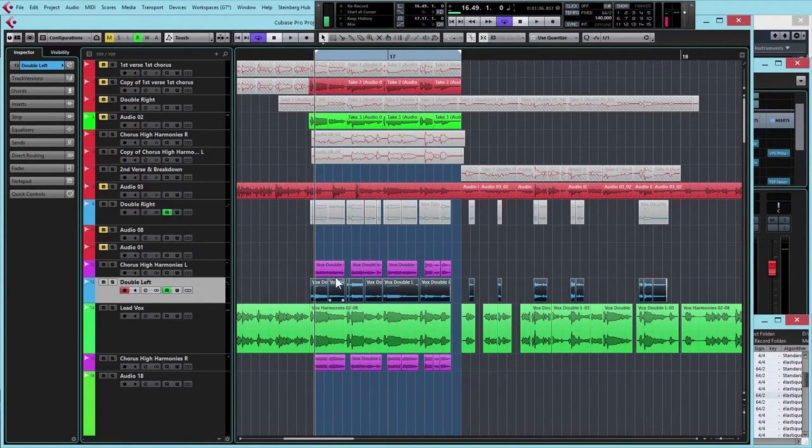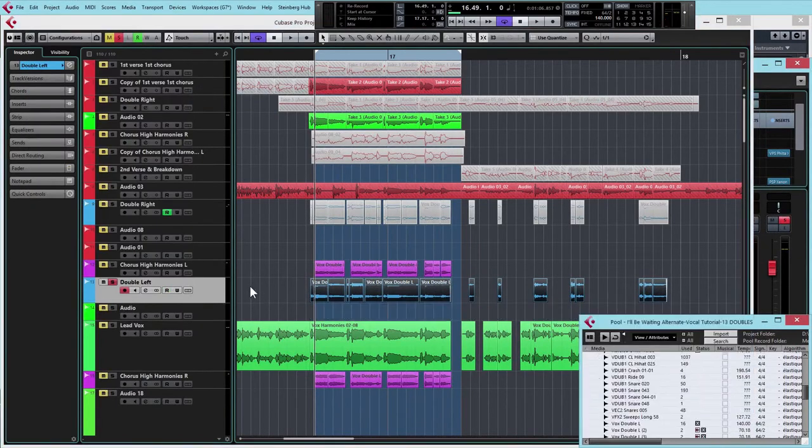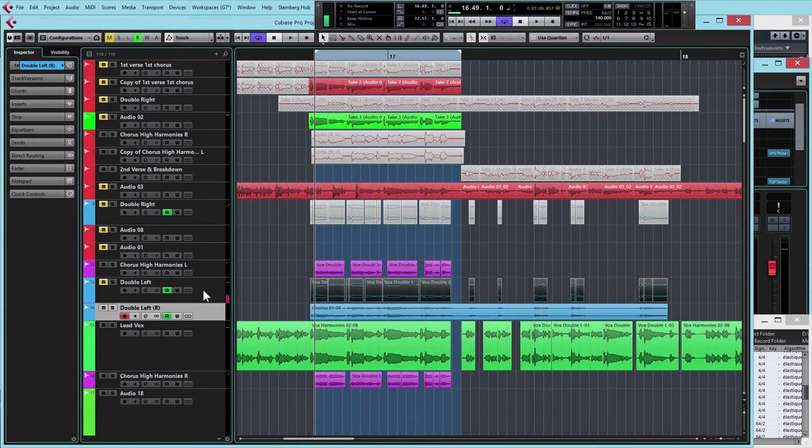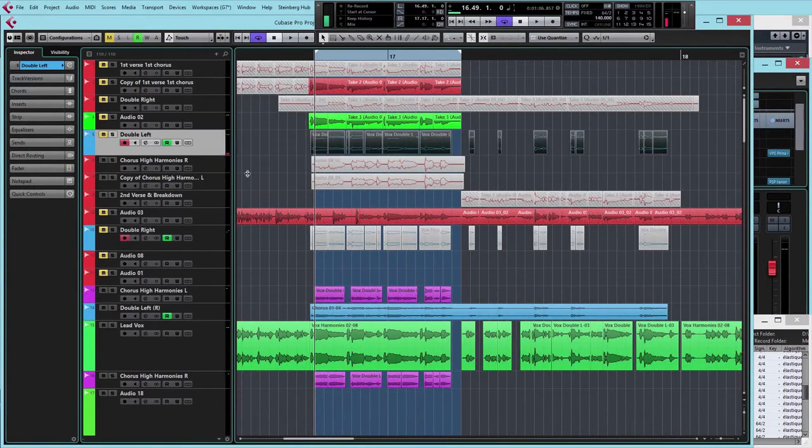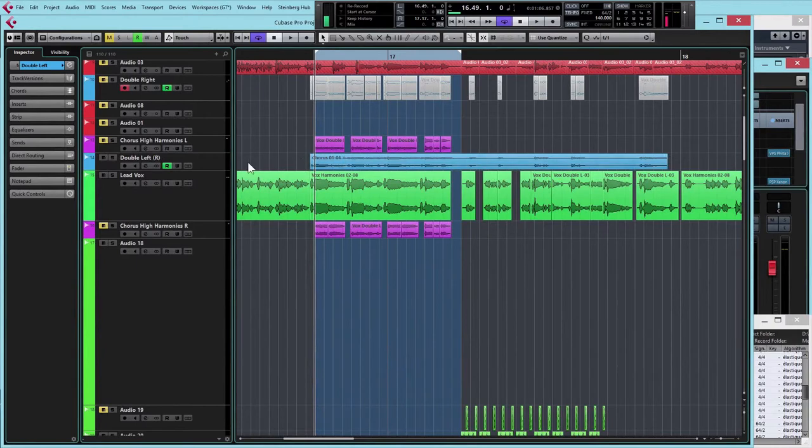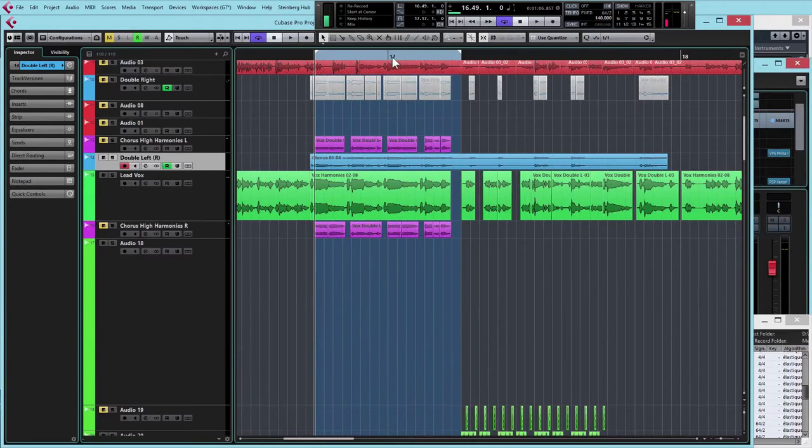First of all, we've got our double take there. I'm going to render that to one track, and we'll just scoot that off to the side. For now we'll forget about our vocal harmonies as well, so we're just going to concentrate on our main lead vocal and the double left.